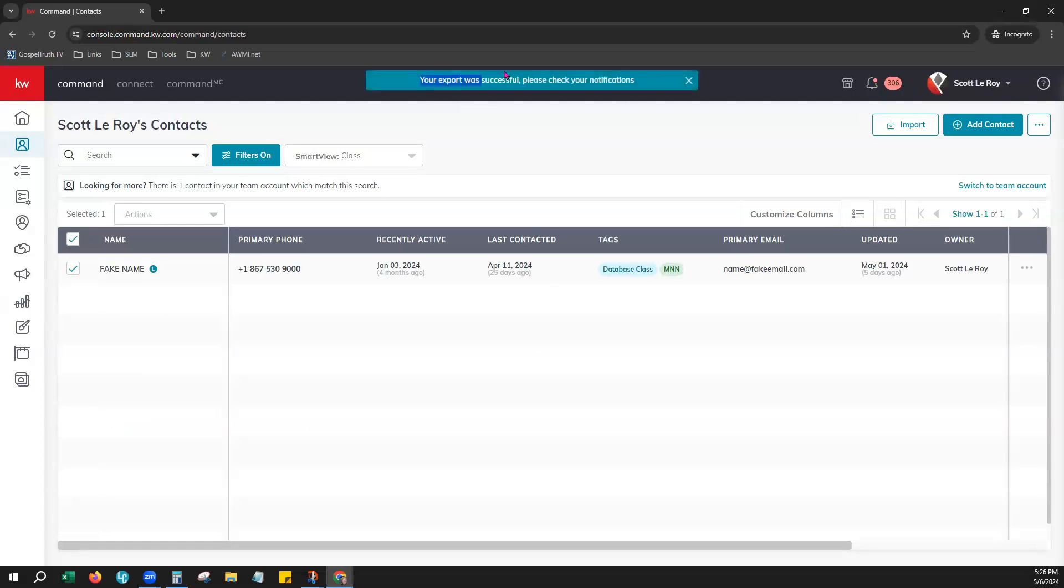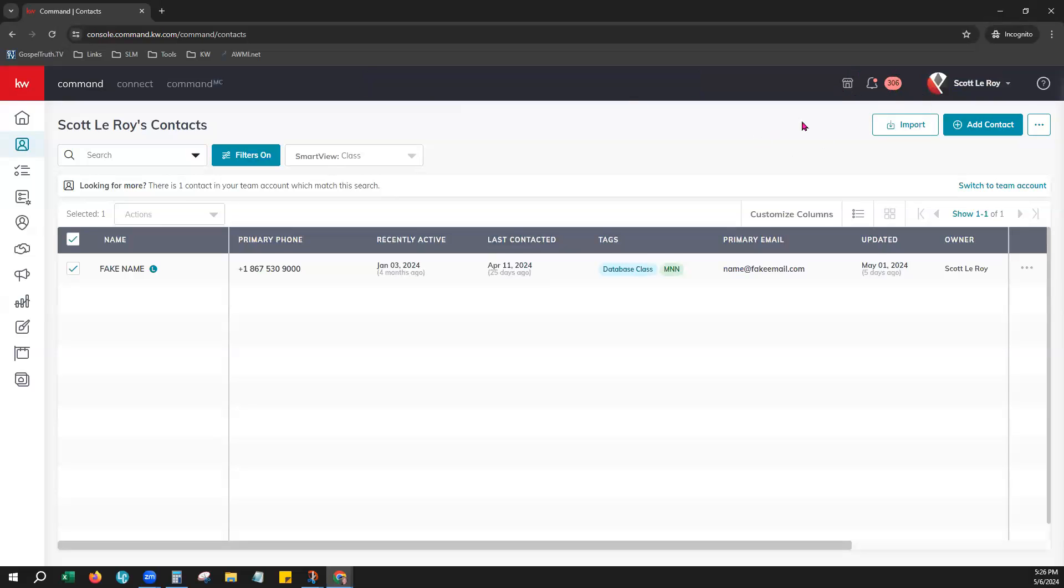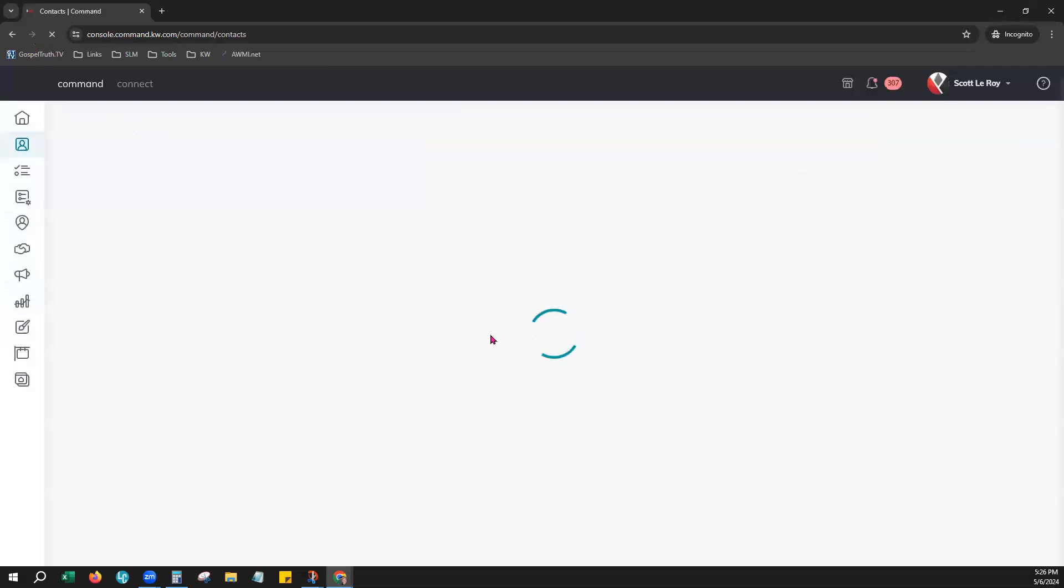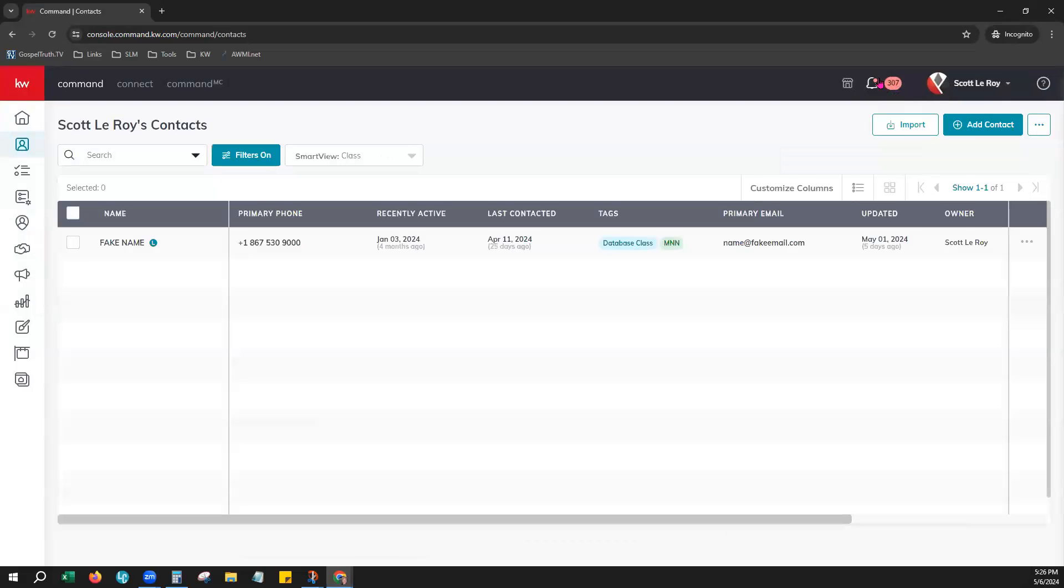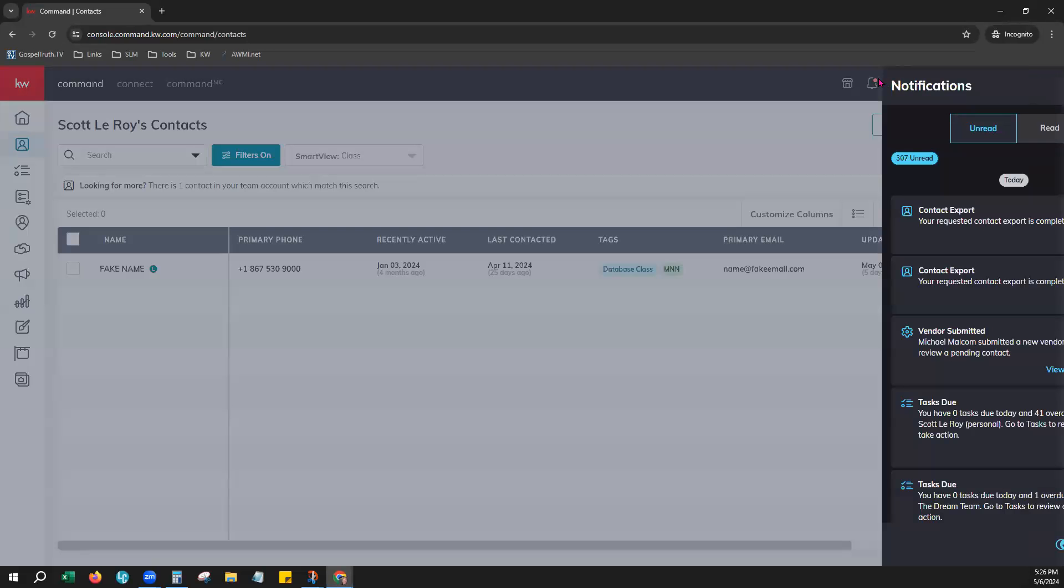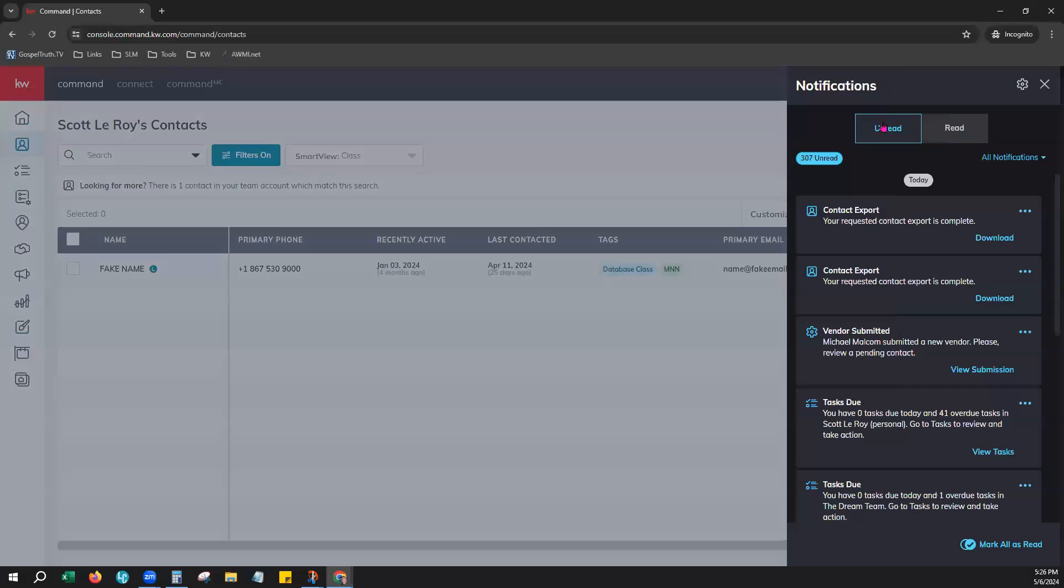You'll get another banner saying it was successful and to check your notifications. Again, if your notification does not appear immediately, you can hit the Refresh button on your browser. Choose your notification bell and your contact export will have created another notification with a download hyperlink right here that you would click on to download that file to your device.